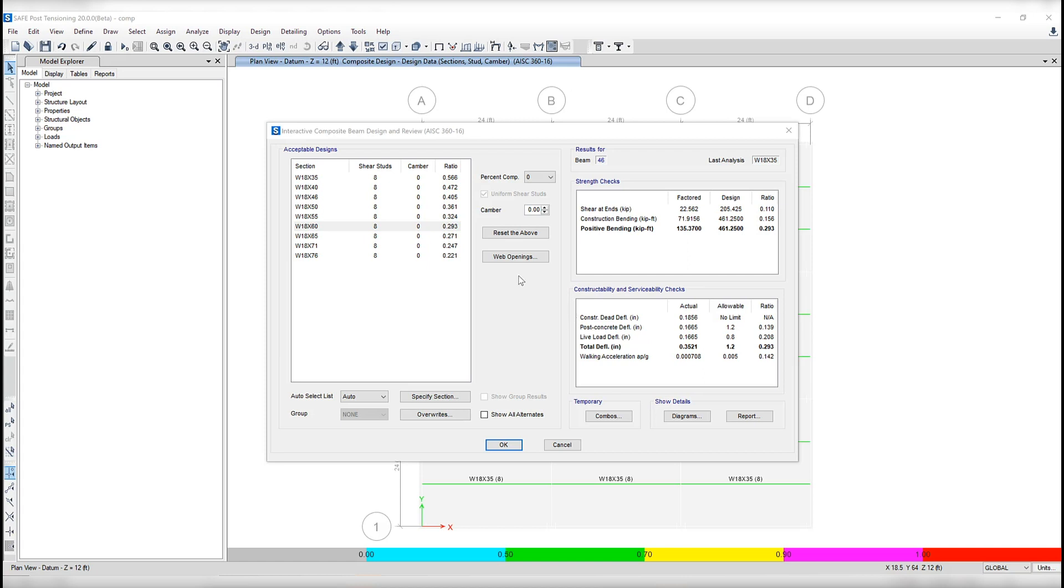And in constructability and serviceability checks, this displays the details of several types of checks: shear studs, crowding check, the deflection checks for the various load conditions.